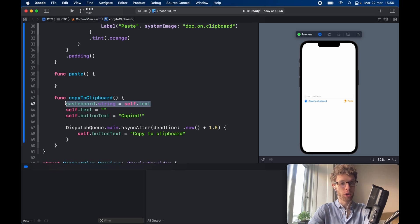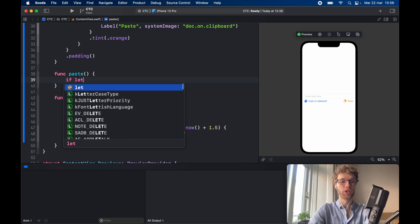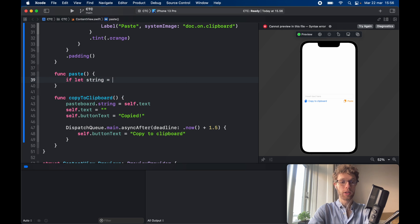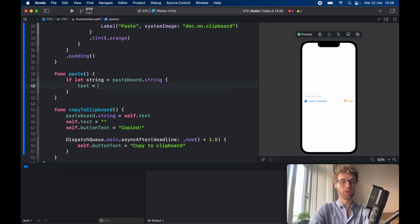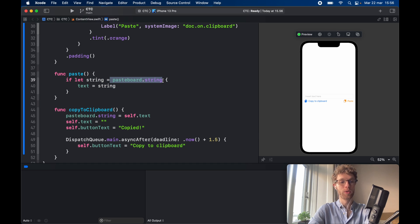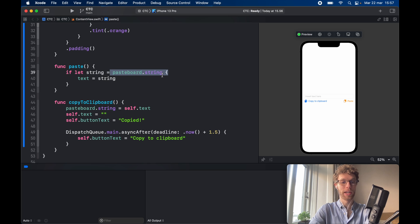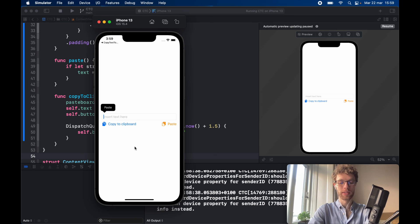For the paste function, we need to check if the clipboard content actually exists. We use `if let string = pasteboard.string` — it could be from any application — then set `self.text = string`. Make sure to unwrap it before use to avoid an optional value. That's all we needed for both functions. Let's rerun the app: type 'this is some text', copy it — it says 'copied' — then tap paste and it populates the field again.